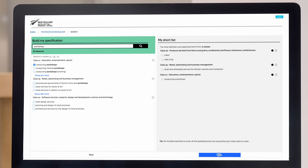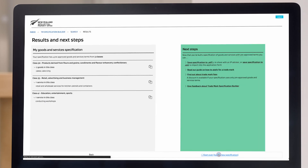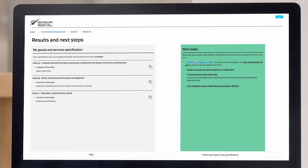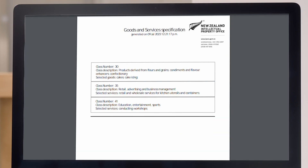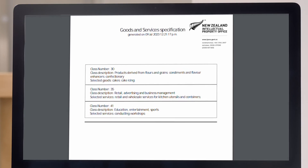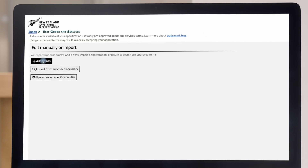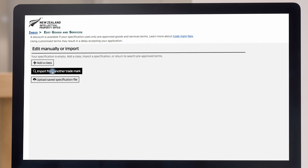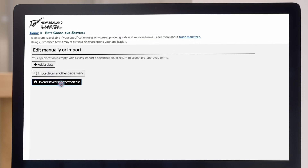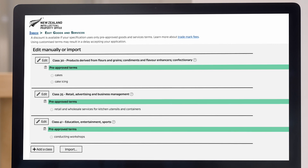Now that you have your shortlist on the right, you can select 'Next' and save your specification so it's ready to upload when you're submitting your trademark application. Save a copy as a PDF file to share with your team or legal counsel, or save as an XML file to upload later for your trademark application.